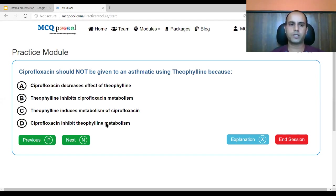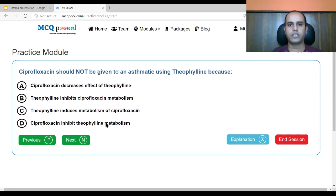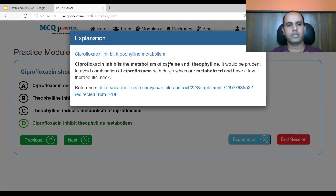This question deals with pharmacokinetic interactions. Ciprofloxacin should not be given to an asthmatic using theophylline because: A. ciprofloxacin decreases the effect of theophylline, B. theophylline inhibits ciprofloxacin metabolism, C. theophylline induces metabolism of ciprofloxacin, D. ciprofloxacin inhibits theophylline metabolism. Theophylline has a relatively narrow therapeutic window, and ciprofloxacin inhibits the metabolism of caffeine and theophylline. Therefore it is prudent to avoid combining ciprofloxacin with drugs having a low therapeutic window like theophylline.